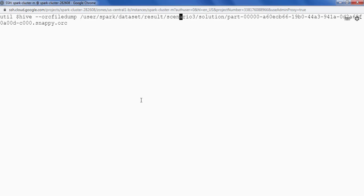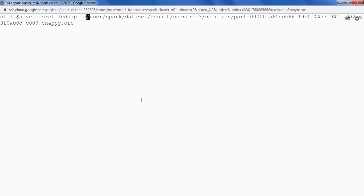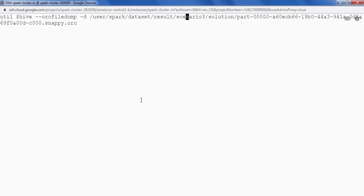First of all I have to provide an additional flag that is -d and then I will be redirecting this output to a file for example dump.txt.